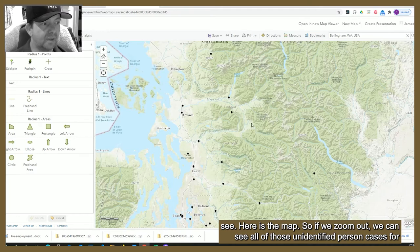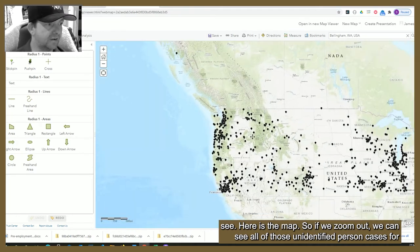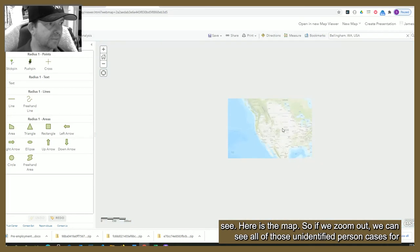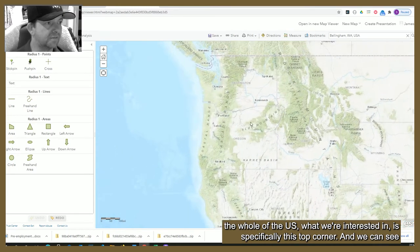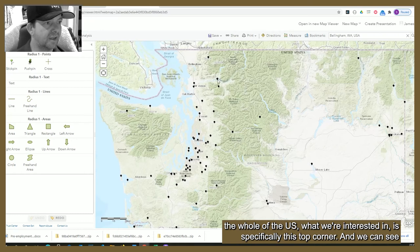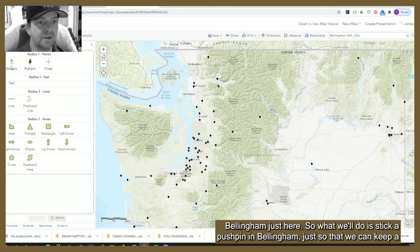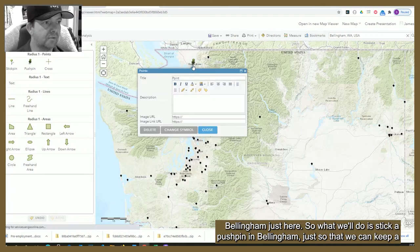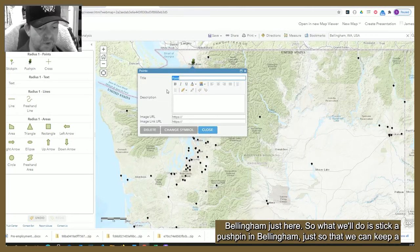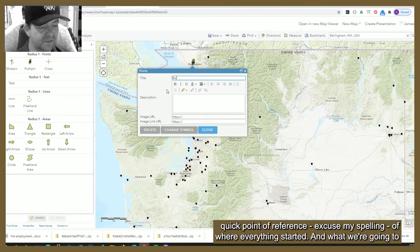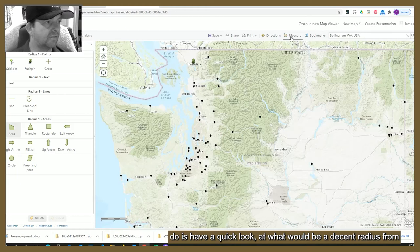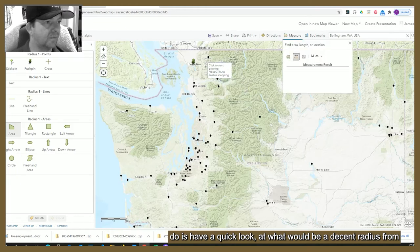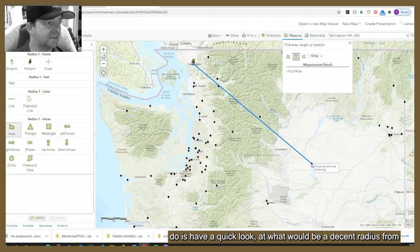Here is the map. If we zoom out we can see all of those unidentified person cases for the whole of the US. What we're interested in is specifically this top corner, and we can see Bellingham just here. We'll stick a push pin in Bellingham just so that we can keep a quick point of reference for where everything started. Then we're going to have a look at what would be a decent radius from there.